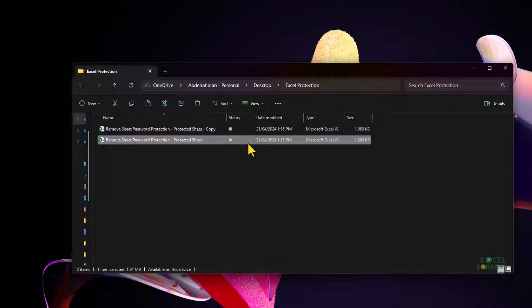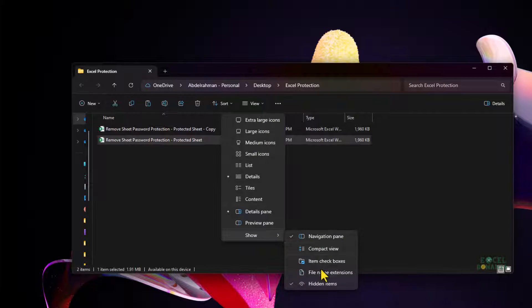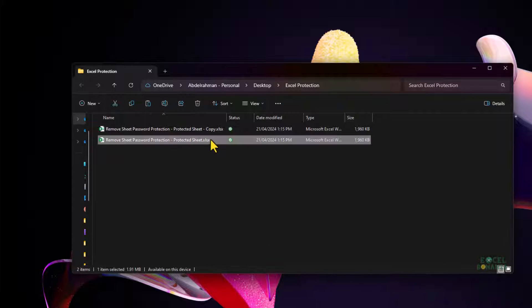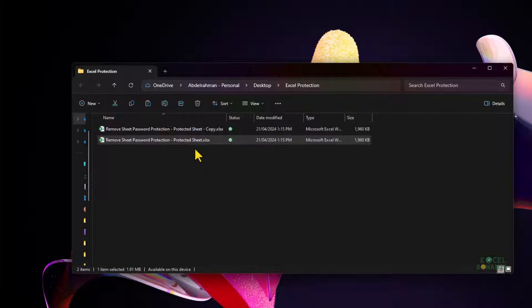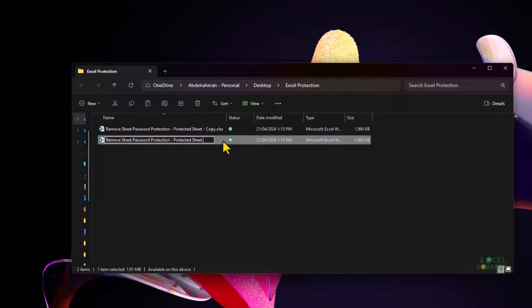What we need to do is change the extension of this file from .xlsx to .zip. In Windows 11, I'll select the file, go to View, and under Show, click on File Name Extensions so the extensions appear. Then I press F2 to rename, remove the .xlsx extension, replace it with .zip, and press Enter.